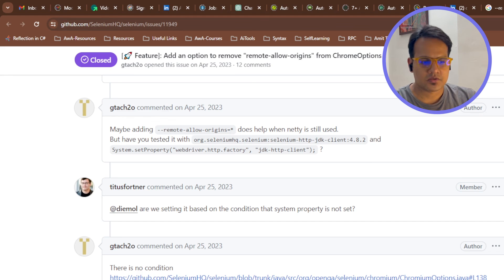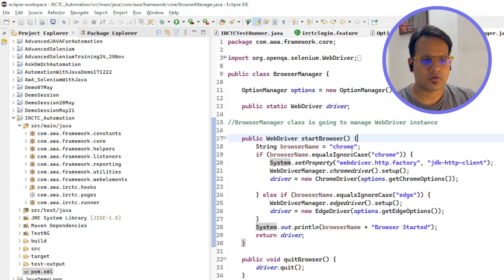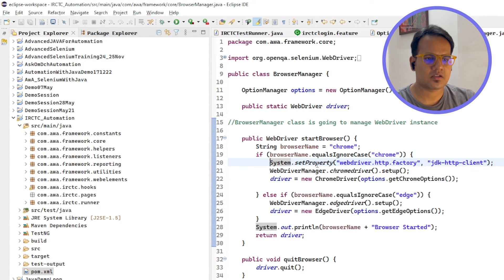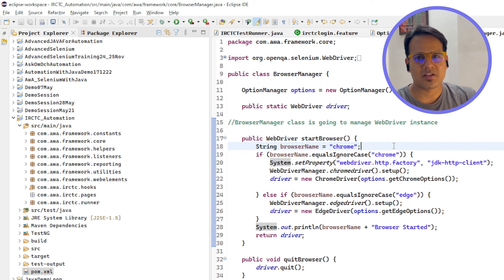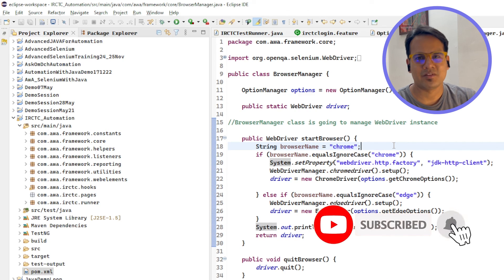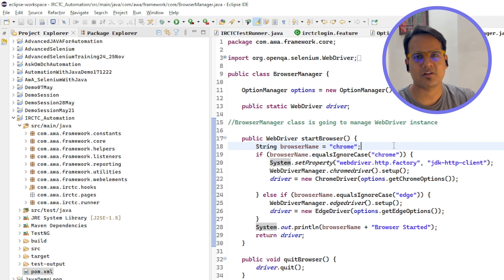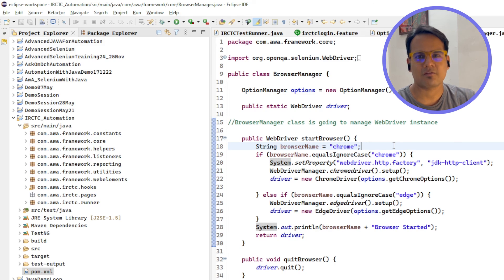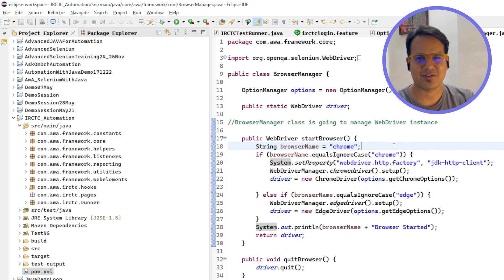Just add this line of code, system dot set property web driver HTTP factory, this line should work. That was all in this particular video. If you like this video, make sure to like this video and subscribe for more content like this. You can also suggest me what different topics you wanted to listen from me. In case you are facing any issue for resolving this particular issue, you can comment in the comment box and make sure to hit a like. Thank you, Amit Tripathi signing off.